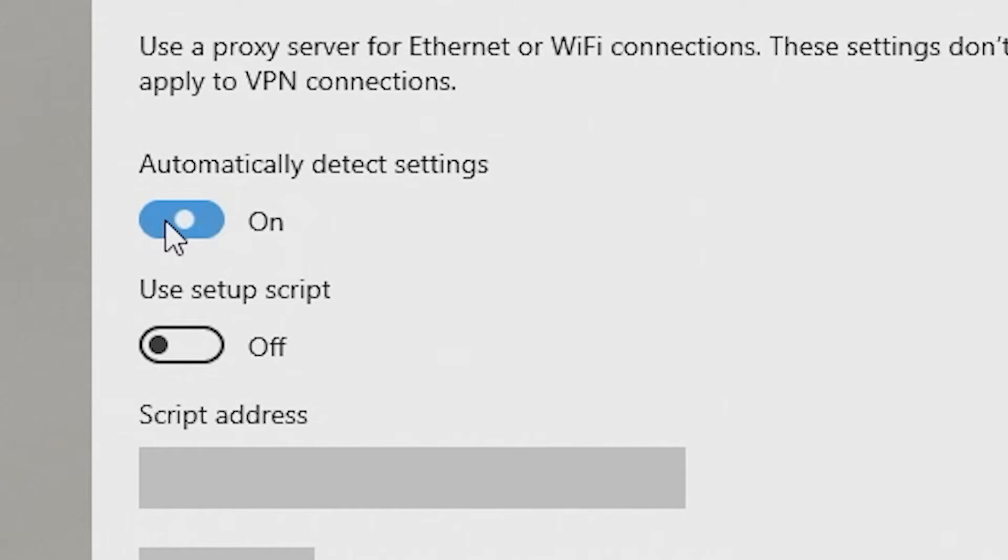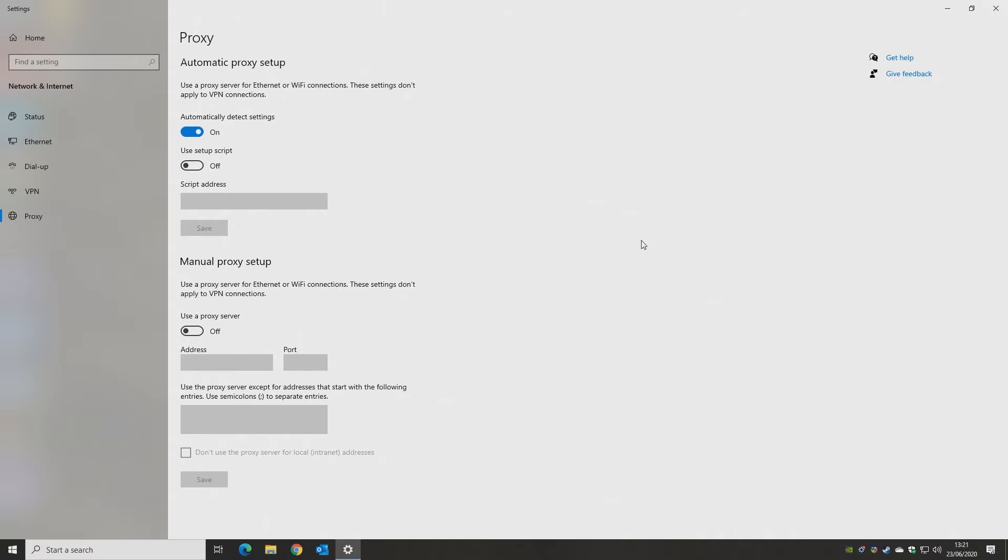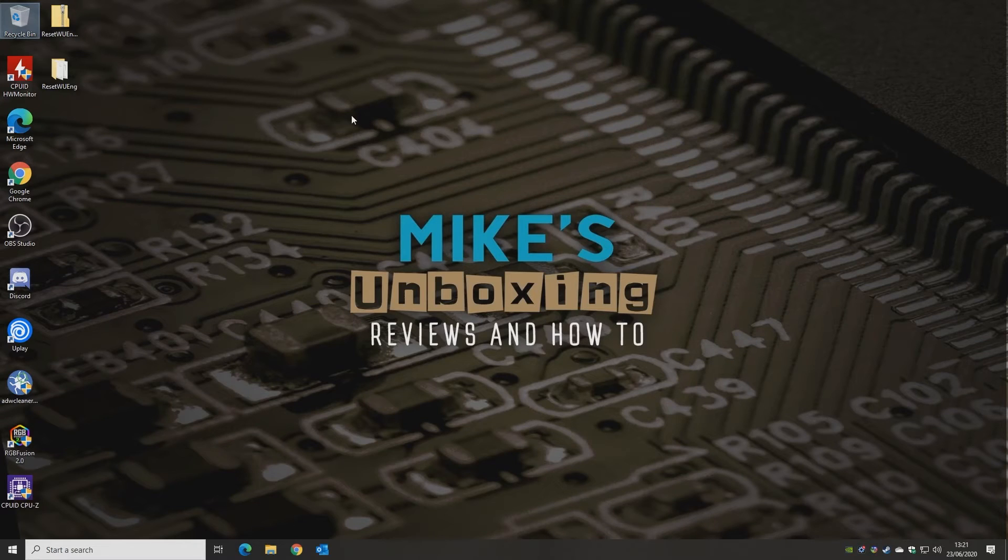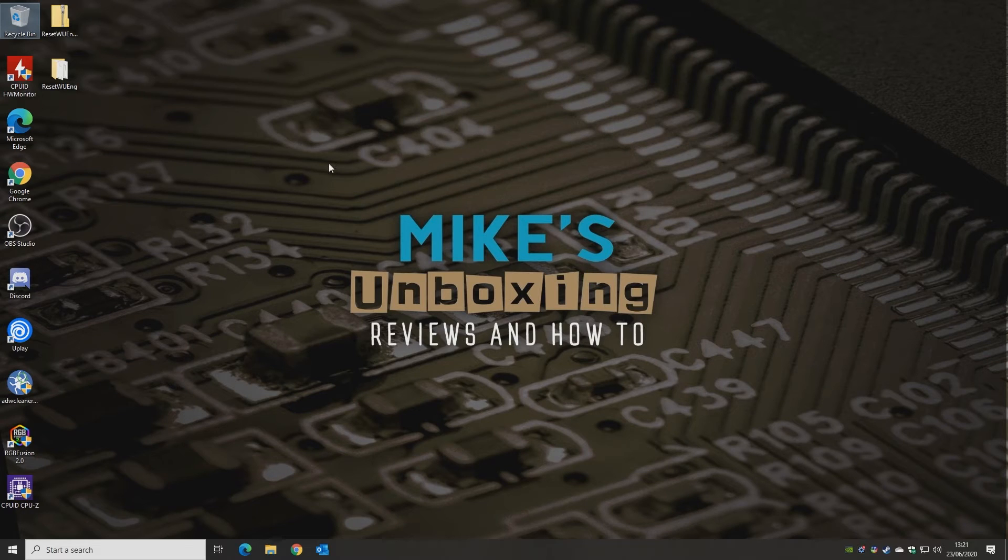Automatically detect settings, you can toggle that on and off. And just make sure you basically haven't got a manual proxy setup. This can happen if you're working from maybe a workstation in a company, that kind of thing. Or maybe you may have a virus which has actually diverted your traffic through another source. So that's a good one to try. You can try that. Then again, reset your computer, go back in and see if you can access the store.